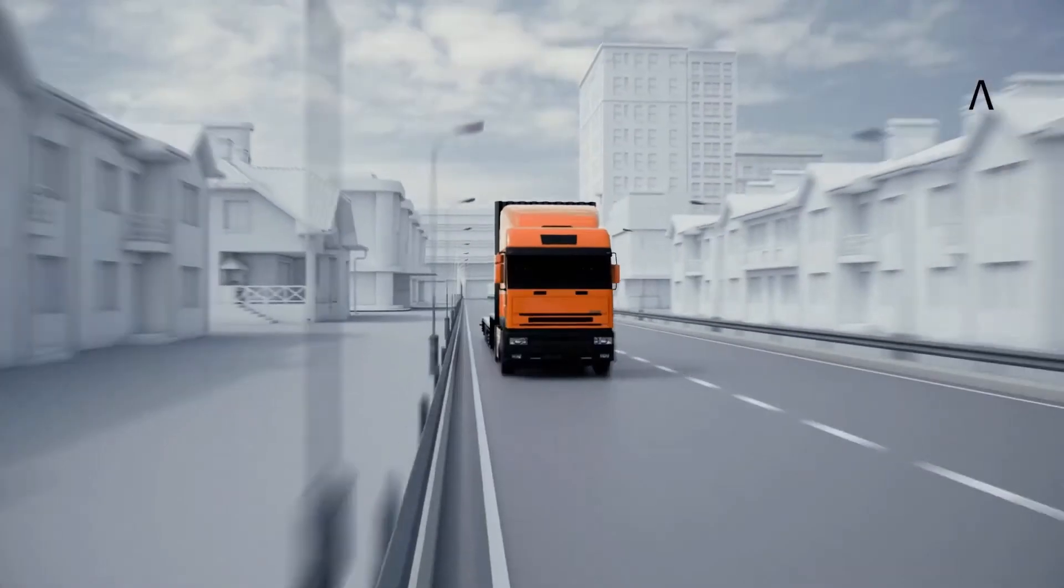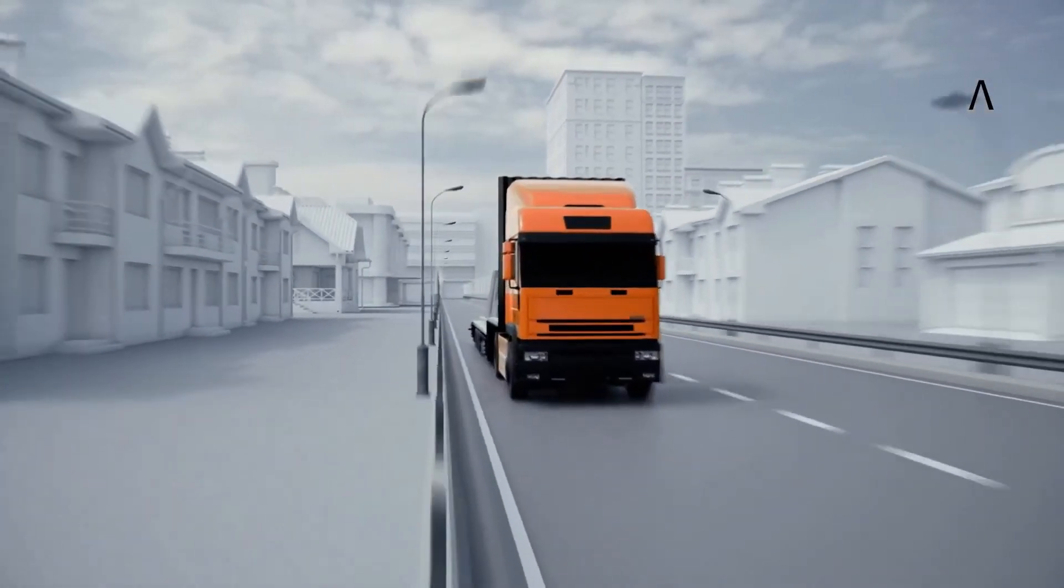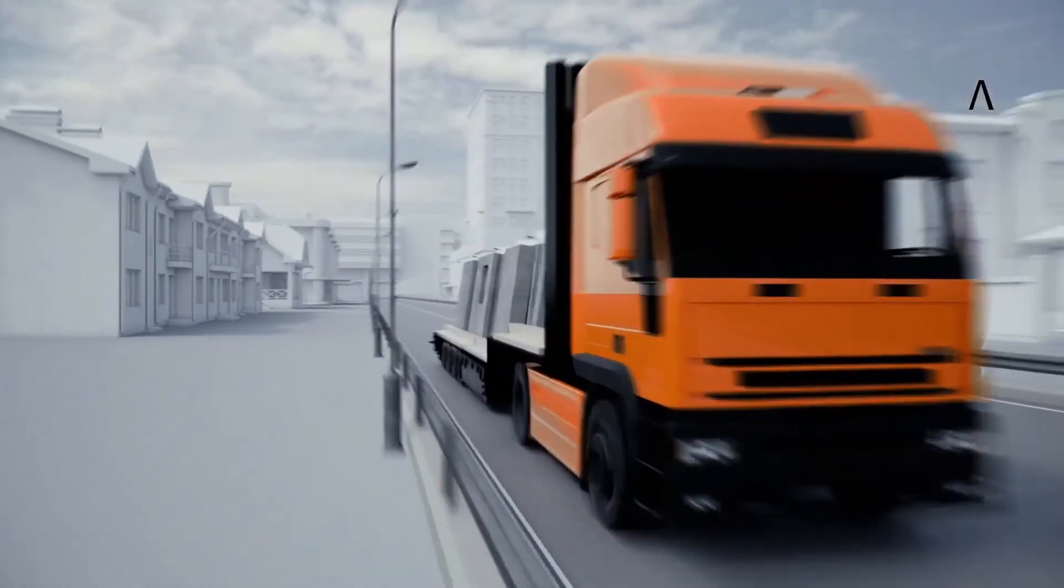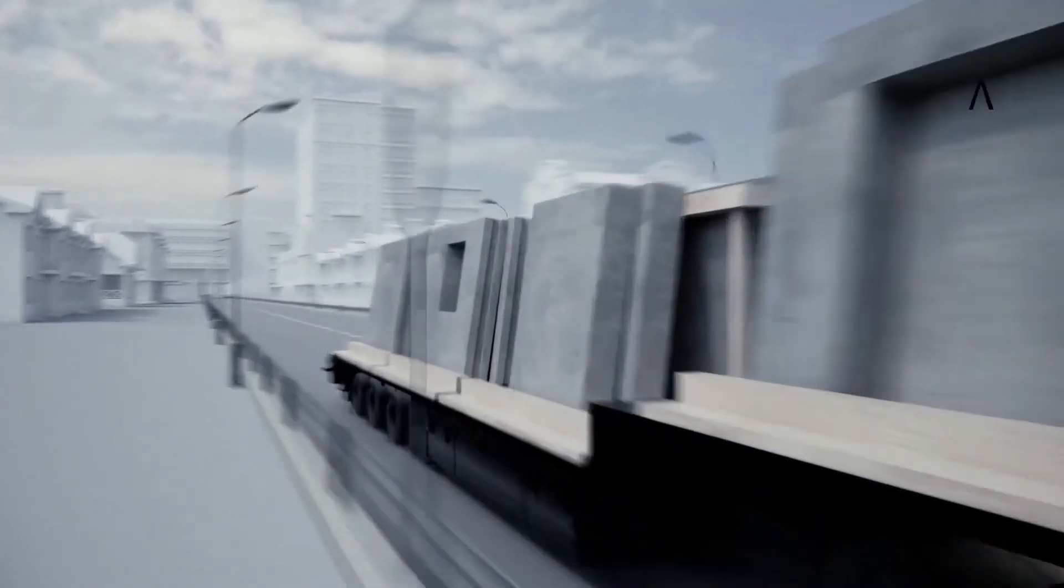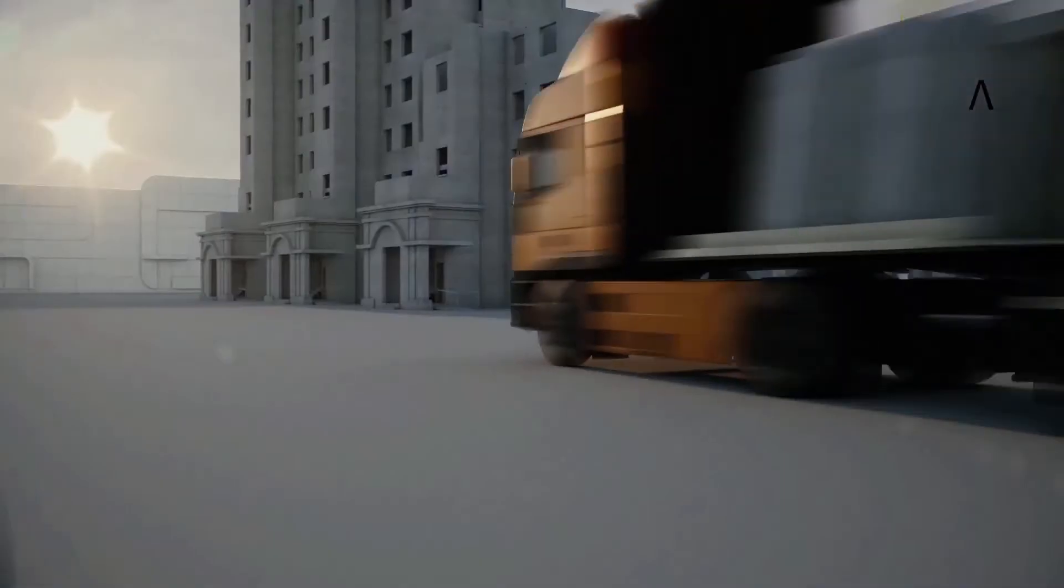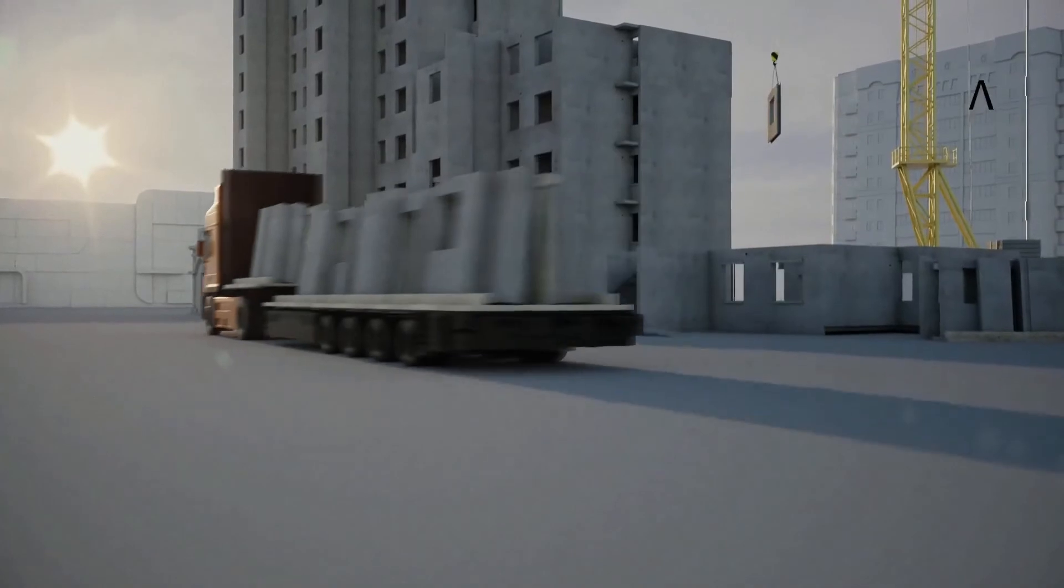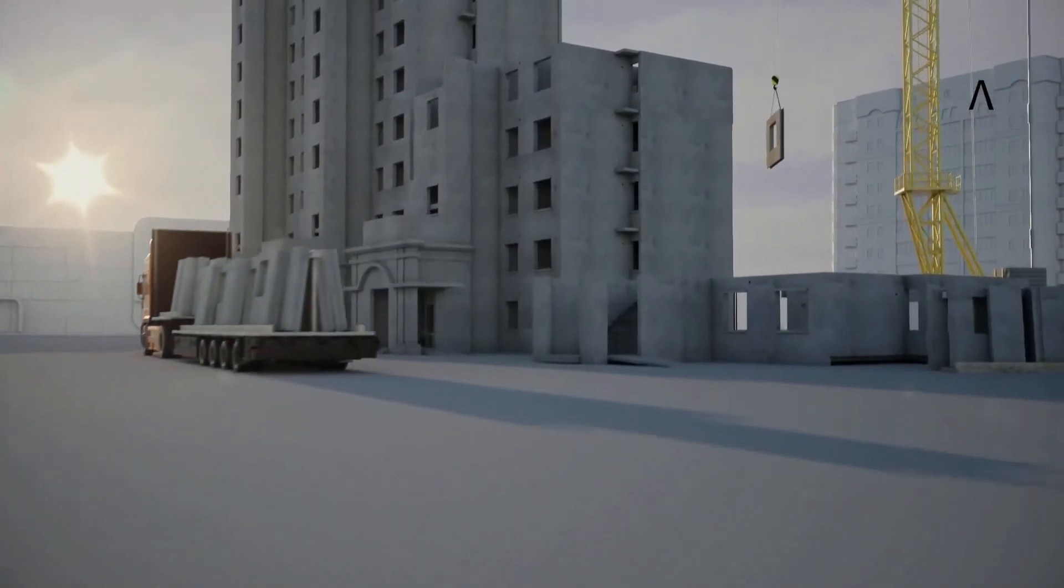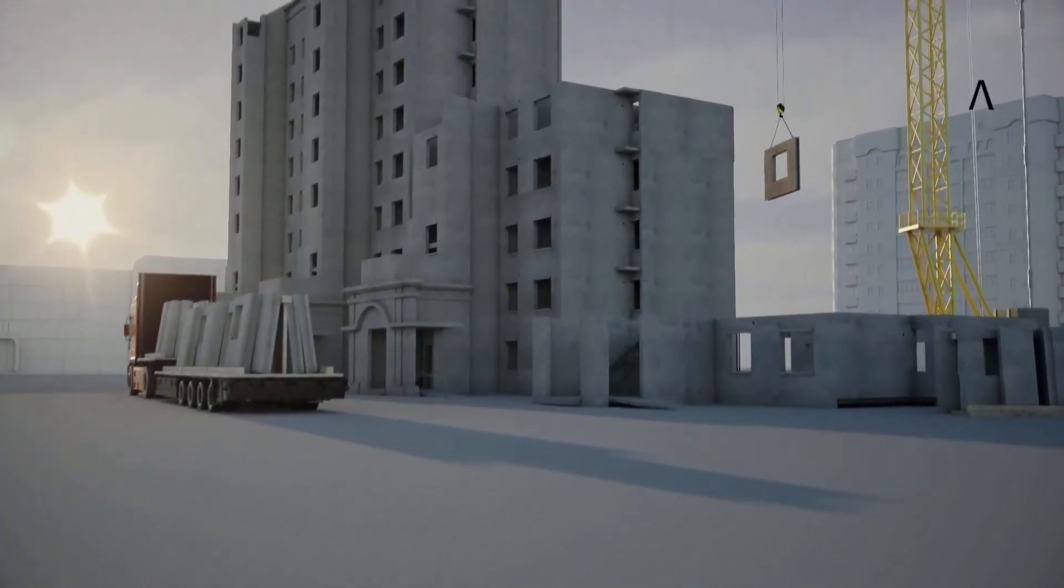Explore our other videos on how you can further automate the design of slabs and discover the productivity gains and dedicated precast workflows that Allplan AEC offers.